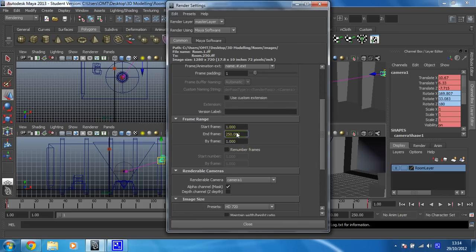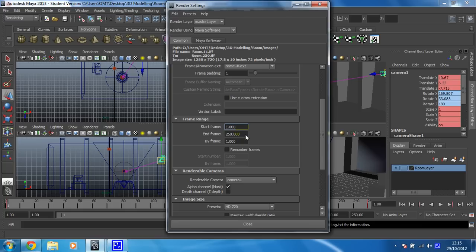Now, if you were happy with the first 10 frames, you can change your start frame to frame 11, and you won't have wasted any time rendering the first 10 as a separate thing. But I'm not happy, so I'm going to keep that as 1.